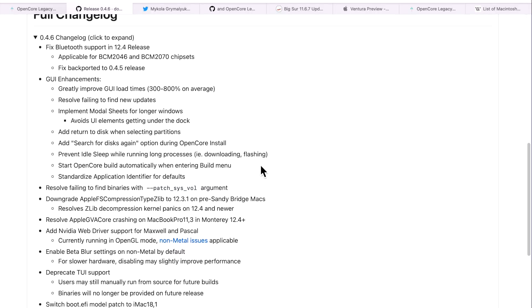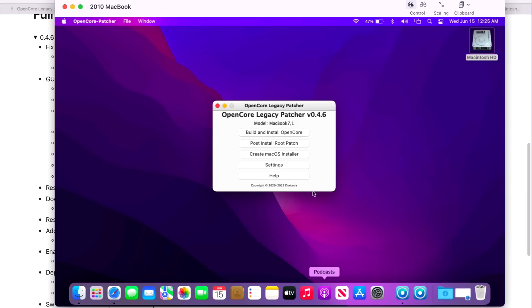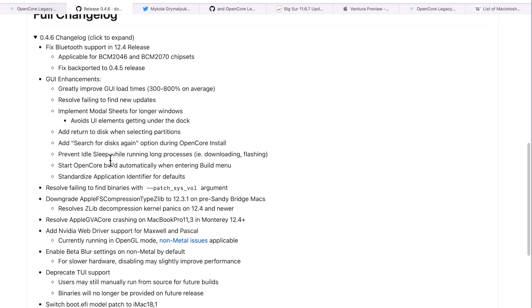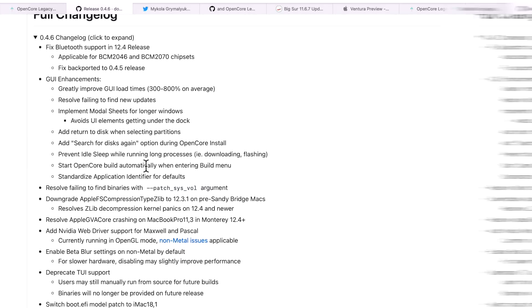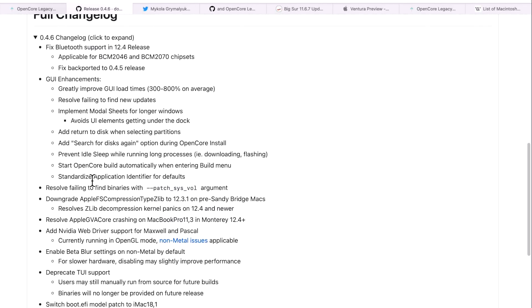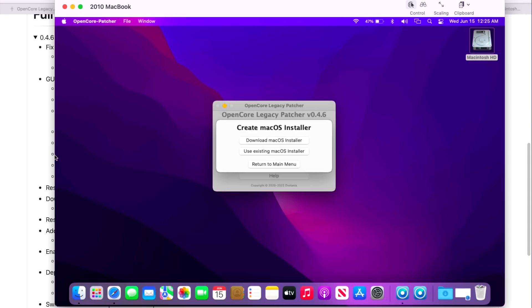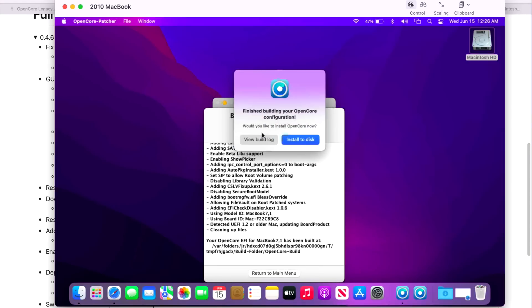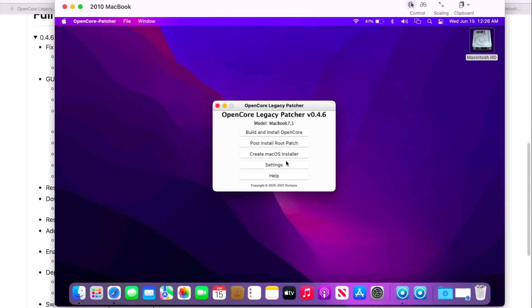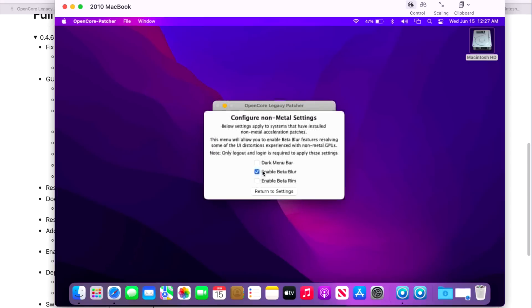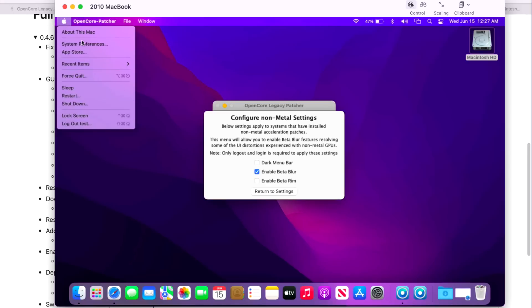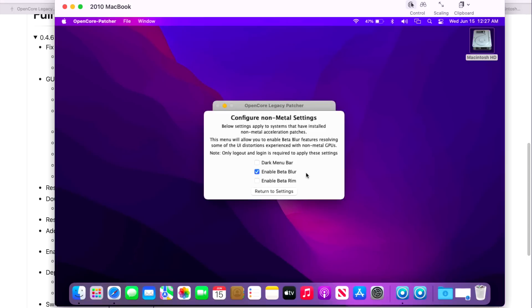What would happen was that if you had a slower internet connection and you were using the Create macOS Installer feature and the download was taking forever, the system could go to sleep. Now there's a prevent sleep so that download will finish properly. You might have noticed right away that the Start OpenCore Build automatically now starts when entering the build menu. So before that was an extra step. If you go back to the main menu and click on Build and Install OpenCore, we didn't even need to click Build OpenCore—it's saving us an extra click. If we go into the Non-Metal Settings, we'll notice right away that Enable Beta Blur is now enabled by default. This is great because if you click on the menu bar and you see a bunch of squares or boxes or flashing, that's what Beta Blur fixes. You can see that's not happening on this model.